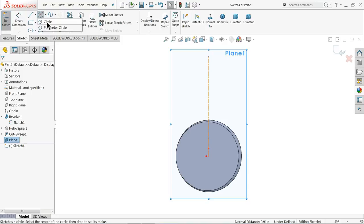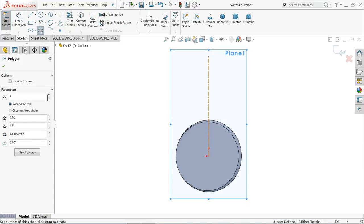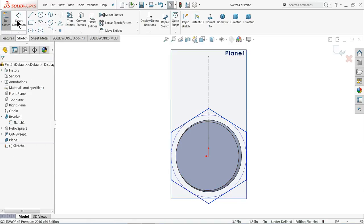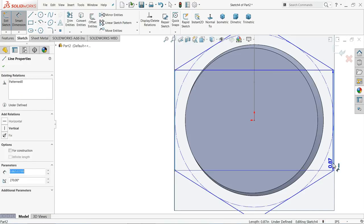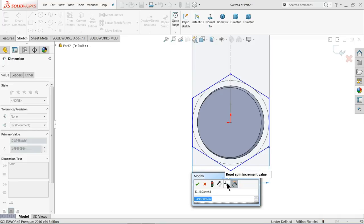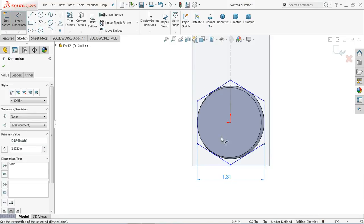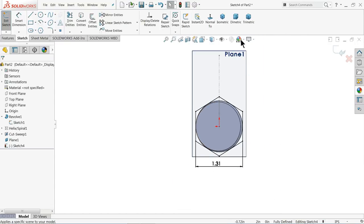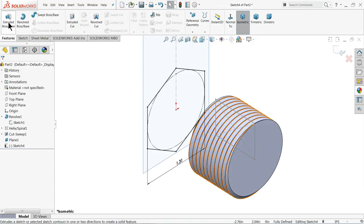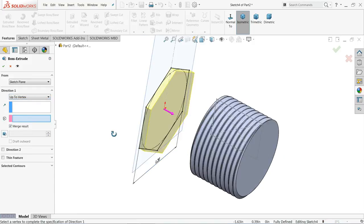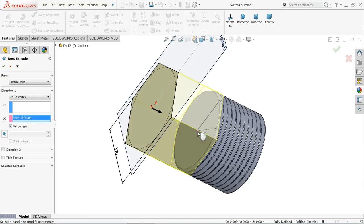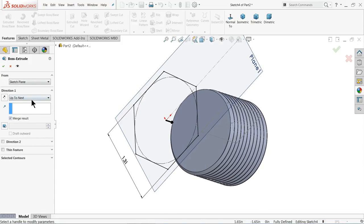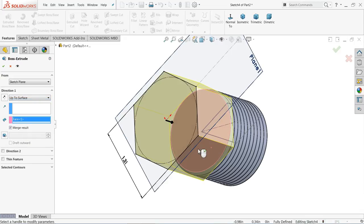Choose Polygon and set the number of polygons to six. Exit and define the dimension: 1.3125 inches by 1.3125 inches. Choose this line and set a vertical relation. Now this is fully defined. Select Extruded Boss Base and choose 'Up to Vertex'. You can choose this face, or you can use 'Up to Next'. If that doesn't work, click 'Up to Surface' and choose this surface.